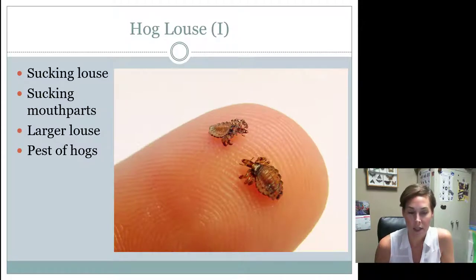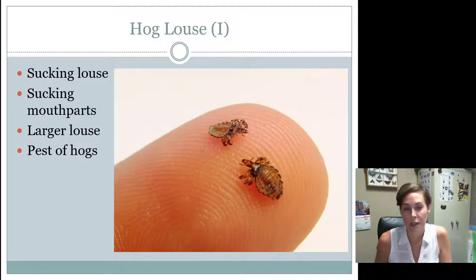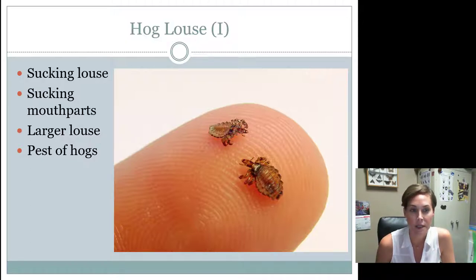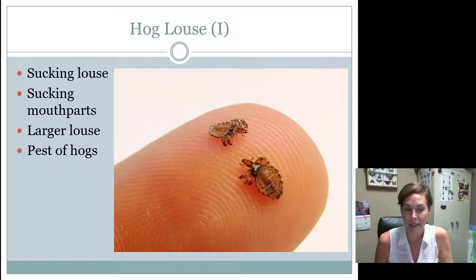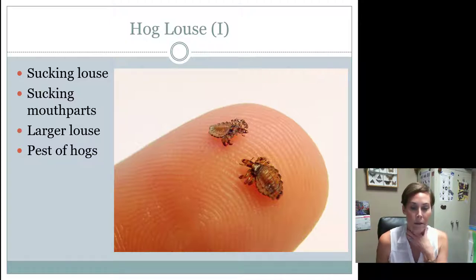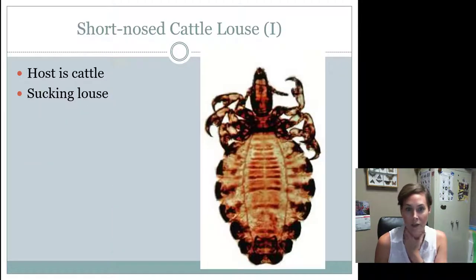The hog louse is a large louse. It's got a fatter body to it when you're studying these, and these need to be known by intermediates and seniors. This louse also sucks — remember, louse is singular and lice is plural. It's going to be found on hogs or swine, because it's a hog louse.